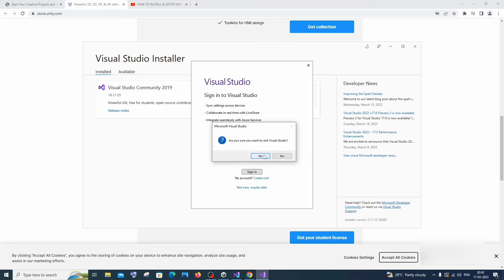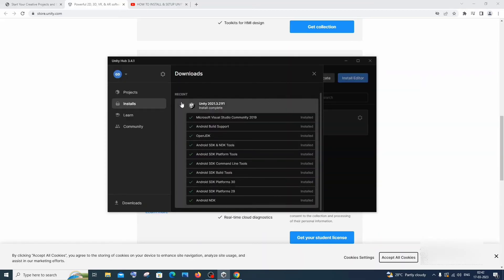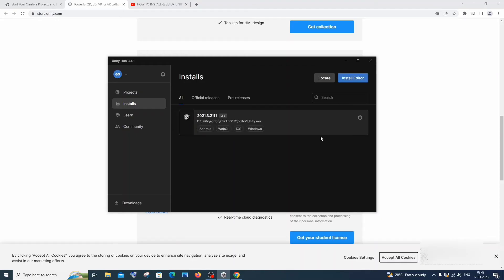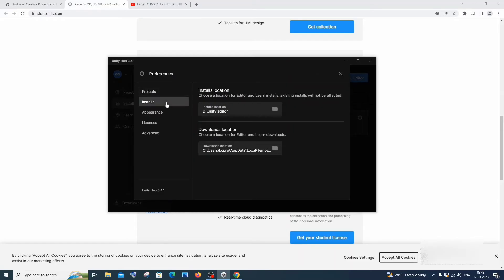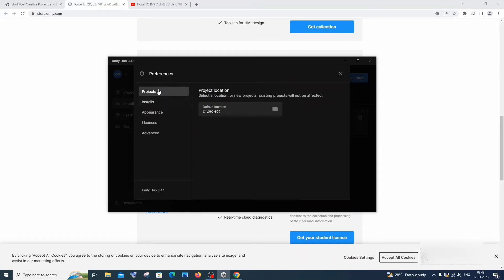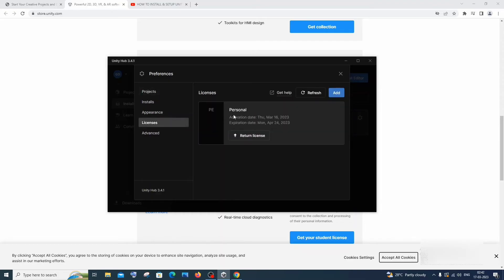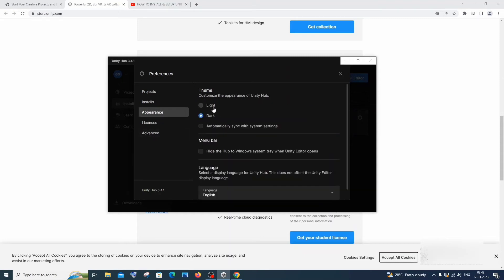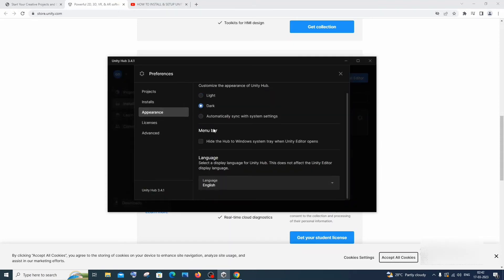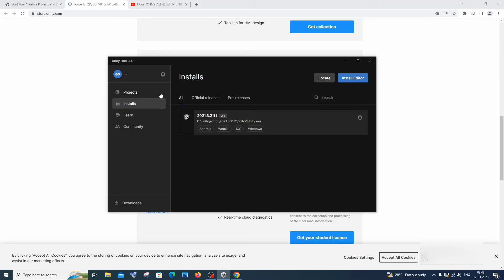Now that everything is installed, let me explain the Unity Hub interface. Under Preferences you'll find the installation location and the Projects section showing your default project storage location — you can change it. There's also Licenses, Advanced settings, and you can switch between light and dark themes and change the language.